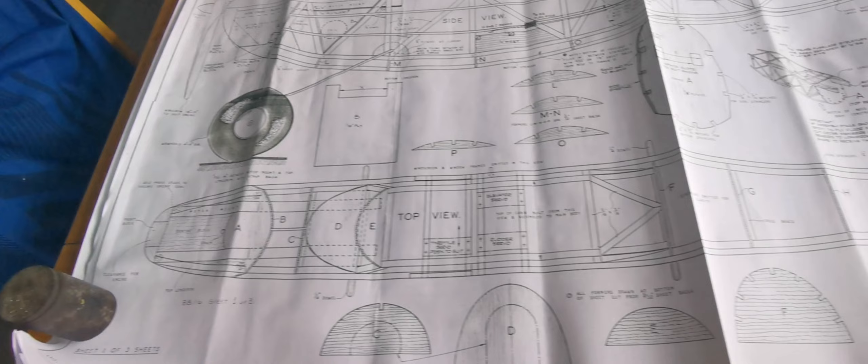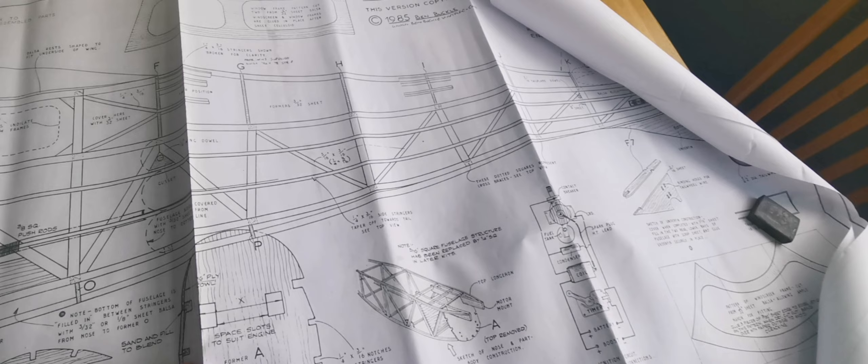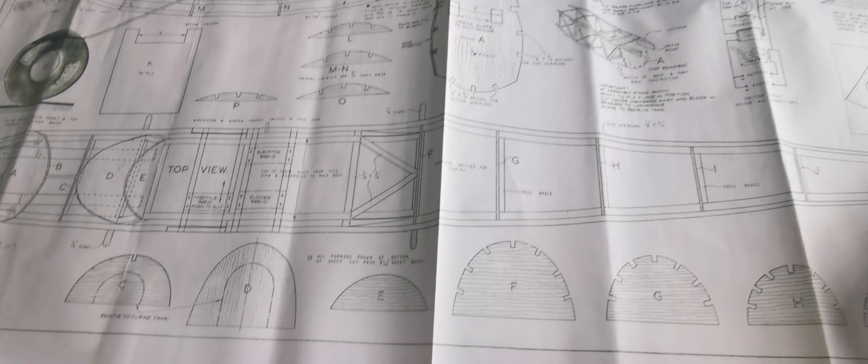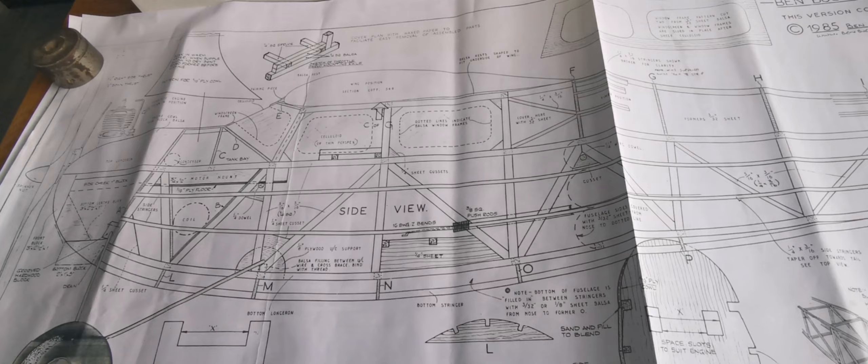The fuselage would probably be the last thing that I would start. And I would almost certainly start on building the tail surfaces and the tail feathers first, just as something to crack on with. But it's an interesting build. It's a stick balsa build, although the sticks involved are rather large. And I think this will be a very impressive model.